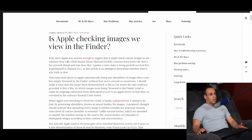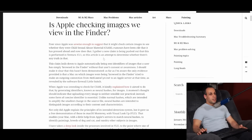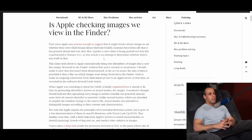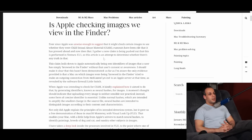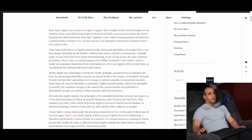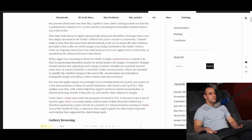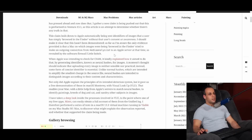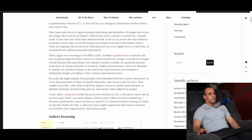It says: 'Is Apple checking images we view in the Finder? Ever since Apple was unwise enough to suggest that it may check certain images to see whether they were CSAM, rumors have been rife that it has pressed ahead and now does that. I gather a new claim is being pushed out that this is performed in Ventura 13.1. This claim boils down to Apple automatically being sent identifiers of images that a user has simply browsed in the Finder, without that user's consent or awareness. The only evidence provided is that a Mac tried to make an outgoing connection from Media Analysis Daemon to an Apple server, as revealed by the software firewall Little Snitch.'